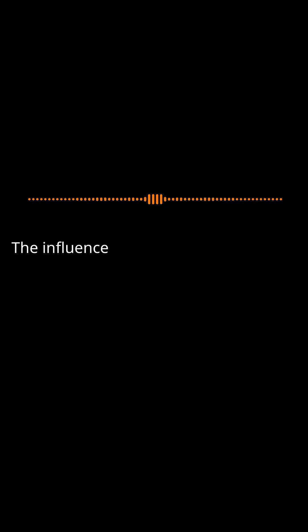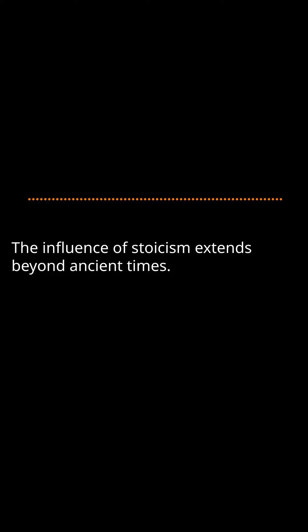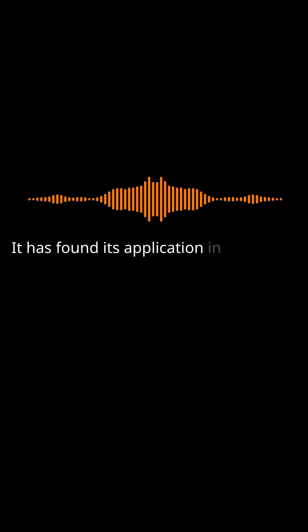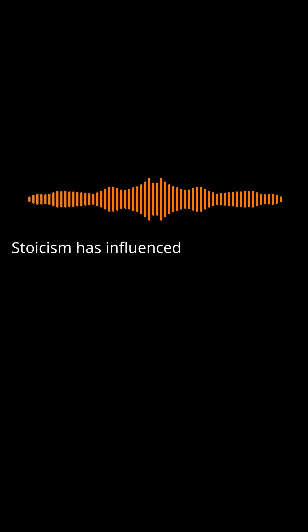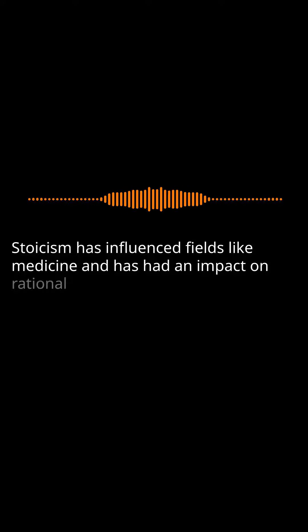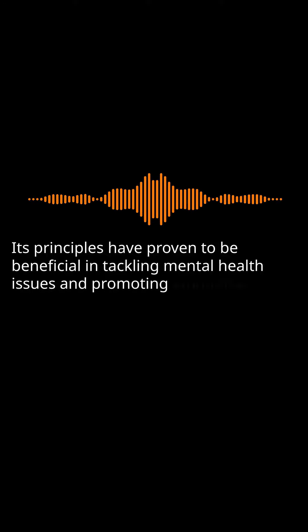The influence of Stoicism extends beyond ancient times. It has found its application in modern contexts as well. Stoicism has influenced fields like medicine and has had an impact on rational emotive behavioral therapy. Its principles have proven to be beneficial in tackling mental health issues and promoting emotional well-being.